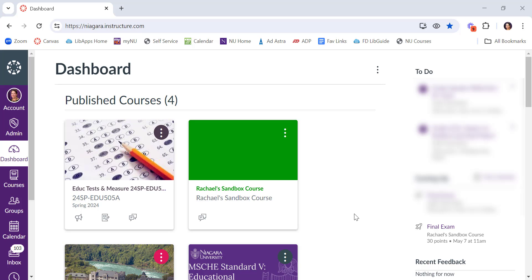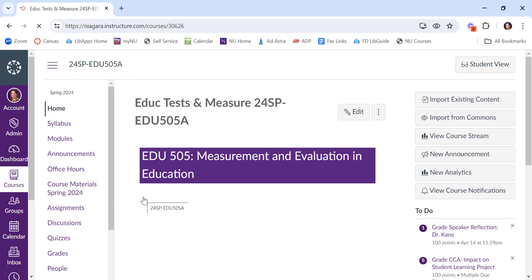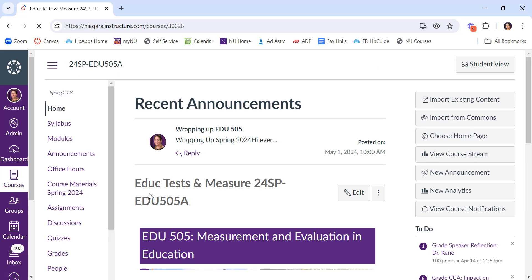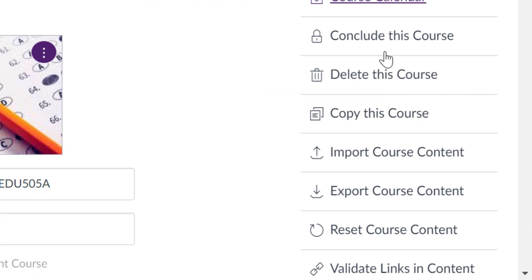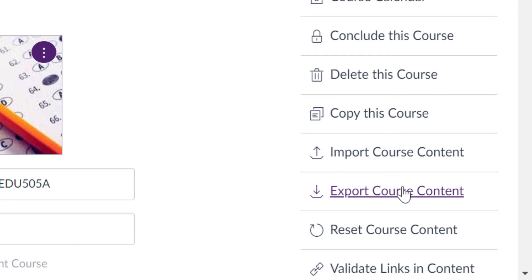And this video is going to show you how to do that. Keep in mind that at Niagara University, all of the content you put into Canvas belongs to you. It does not belong to the university, it is yours. So if I was done with this course, for example, and I wanted to take it with me, I can click on the course to open it, go down to settings, and say export course content.